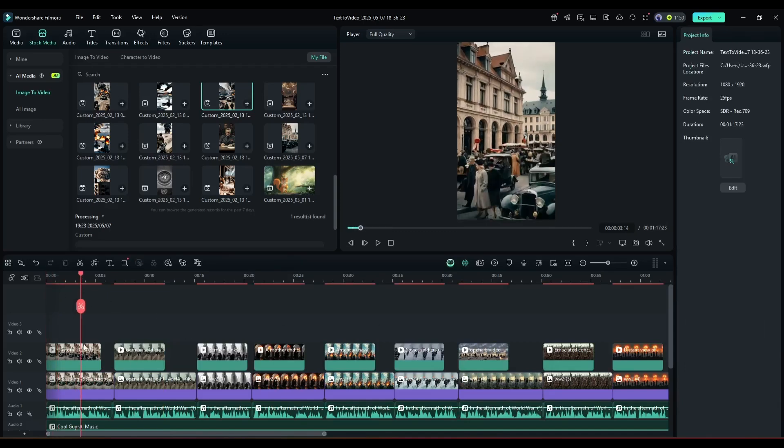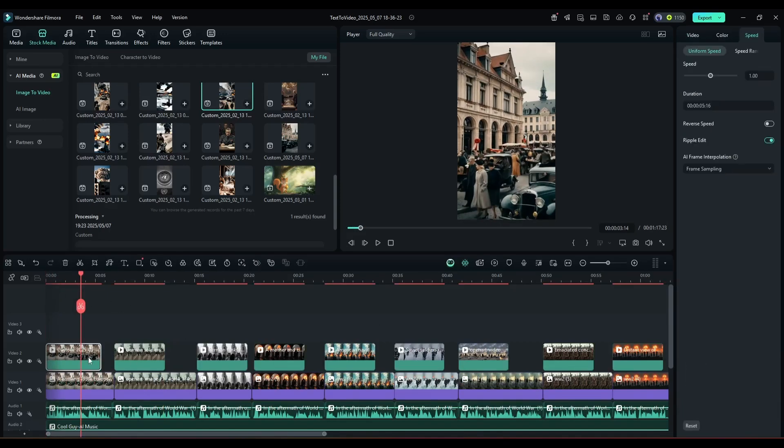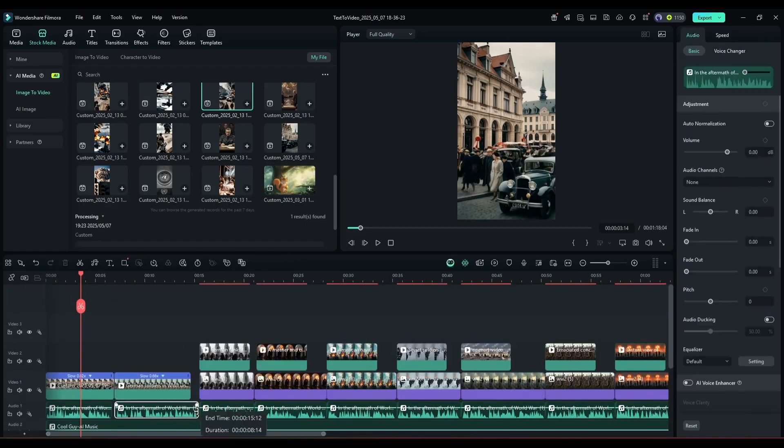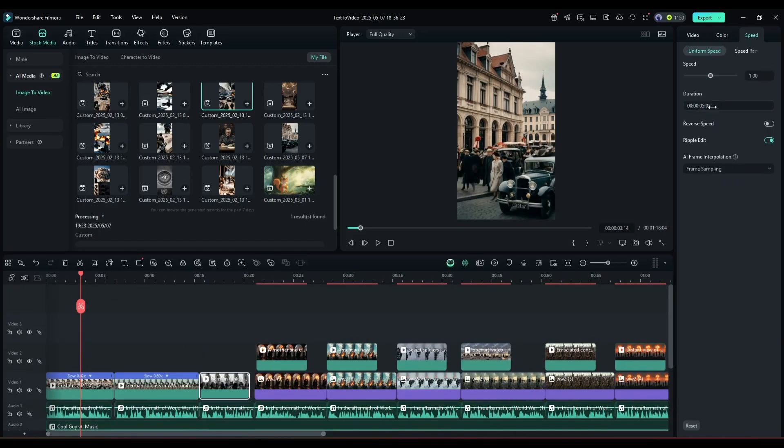Now we have to adjust the video footage with the voiceover. You can delete the unnecessary part of the video clip or adjust the speed from here. Take proper time to adjust the video clip and match it with the audio.